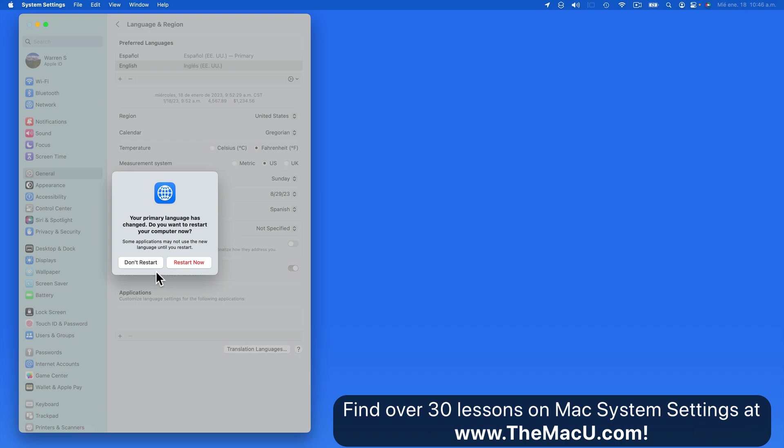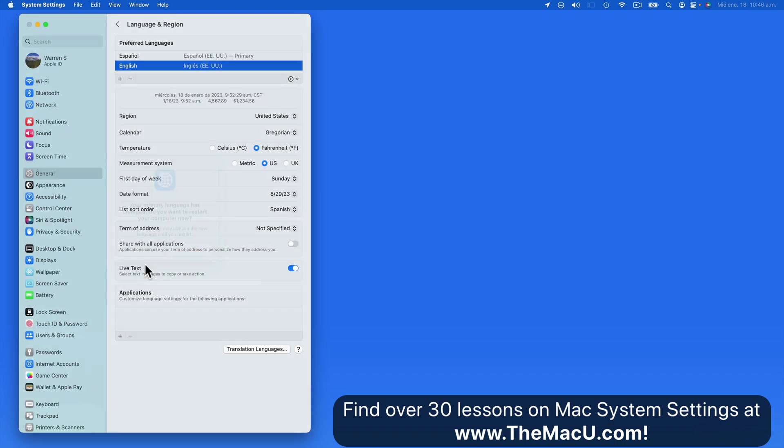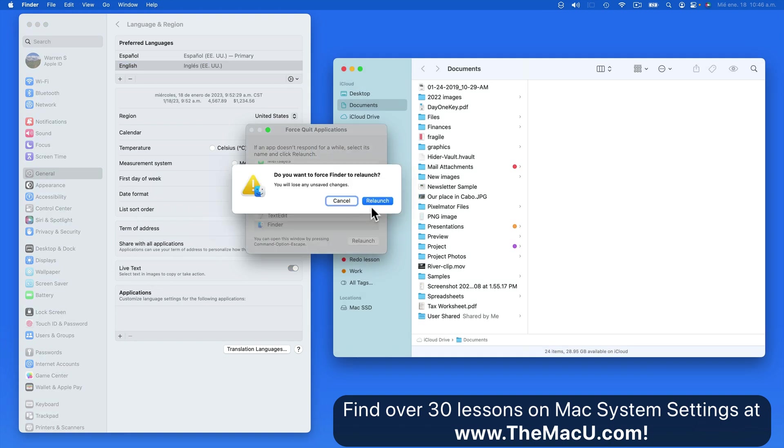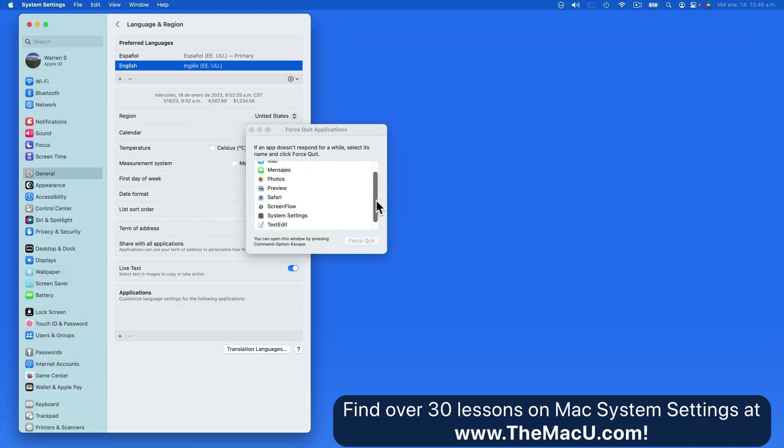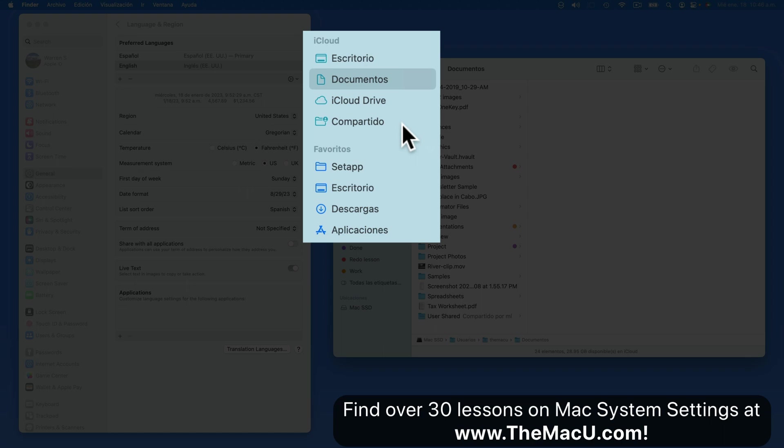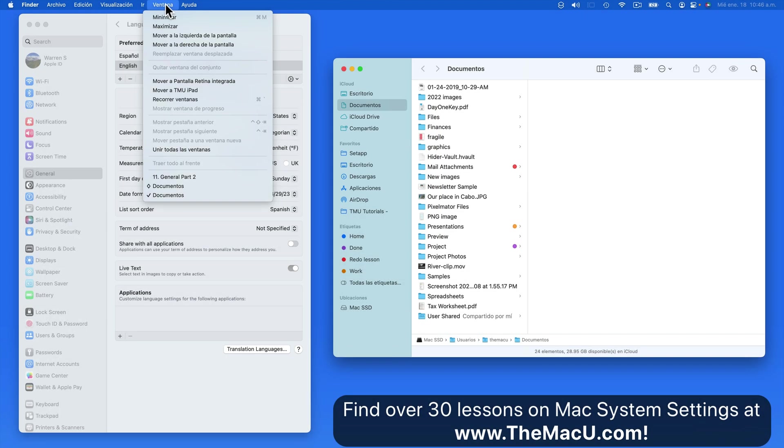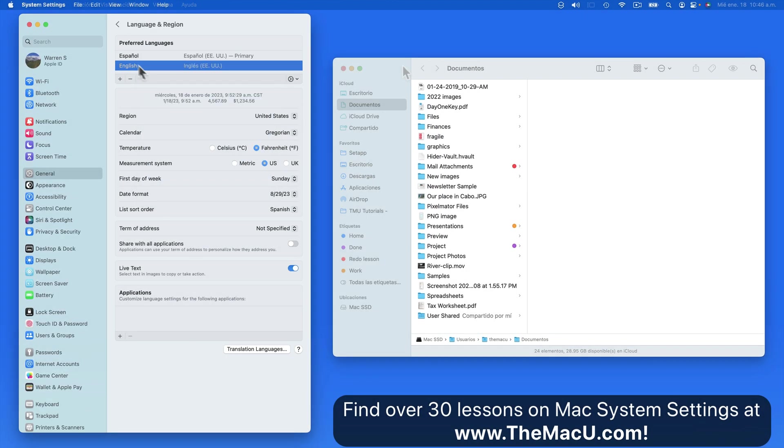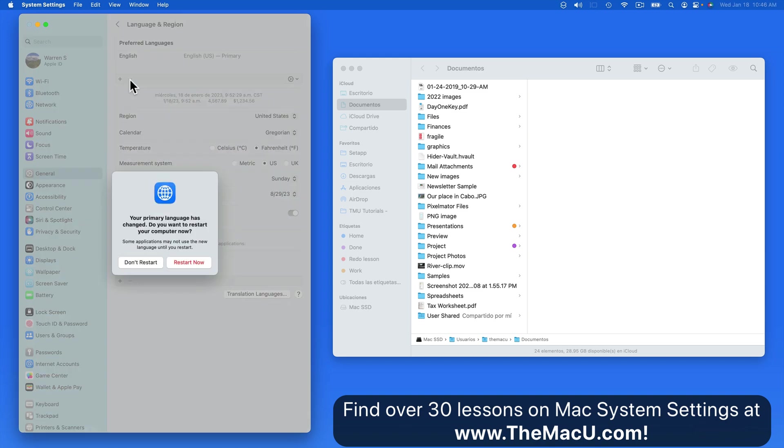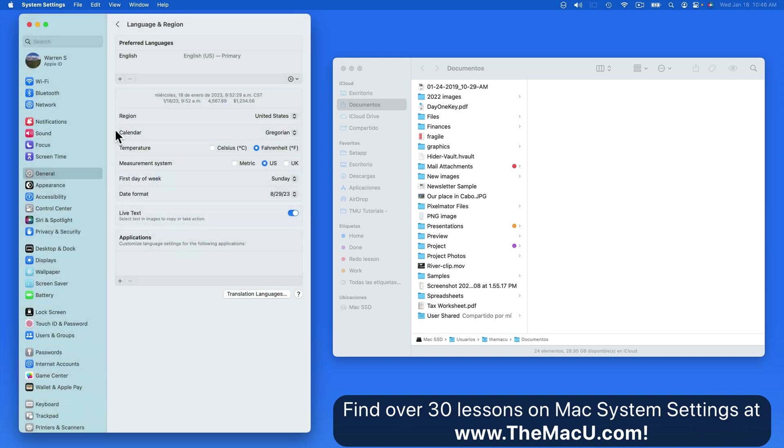For this to fully take effect we need to restart the Mac completely. But if I force quit the Finder and relaunch it, Spanish is then used in Finder Windows and Menus. To return to English as the primary language, I can just remove Spanish from this list and then set English as primary again.